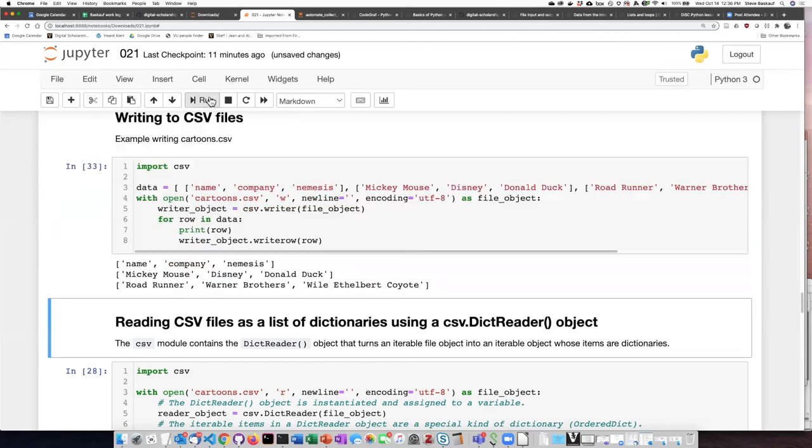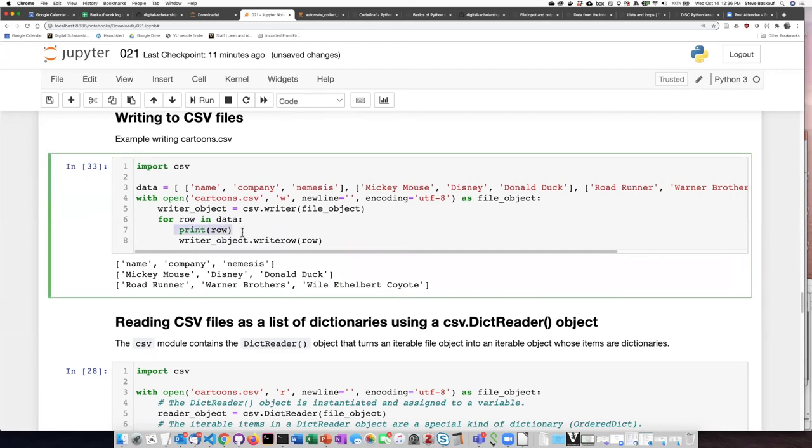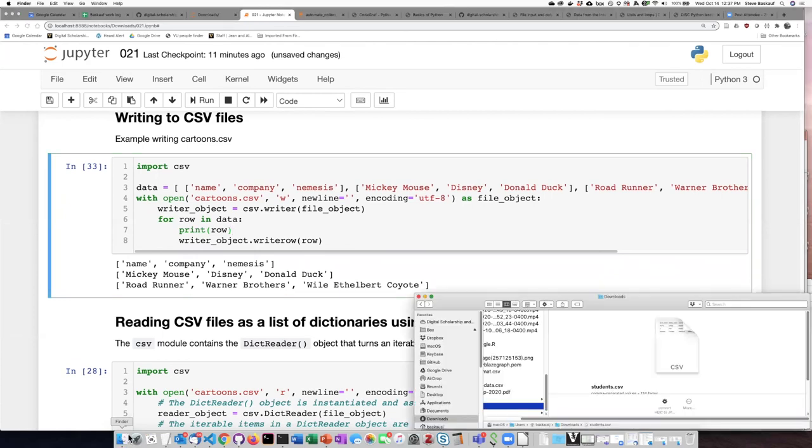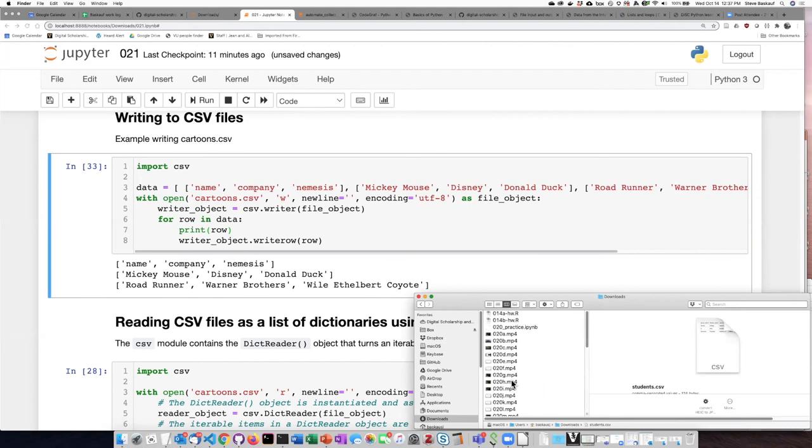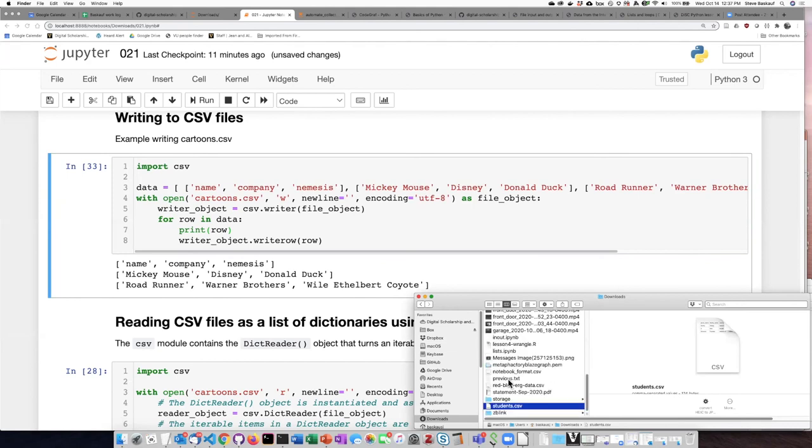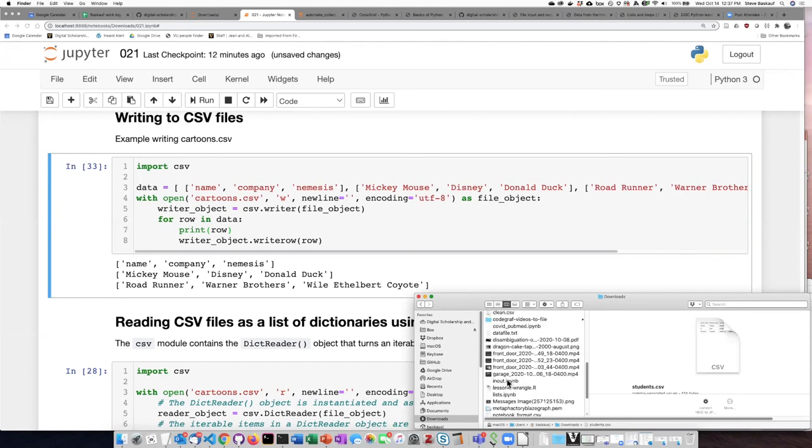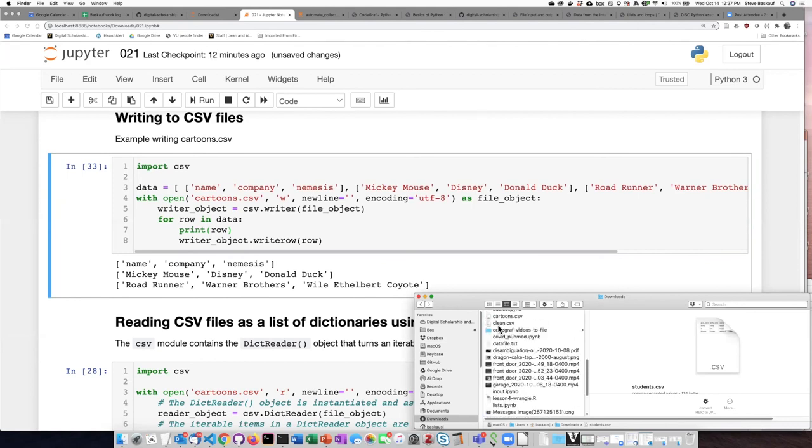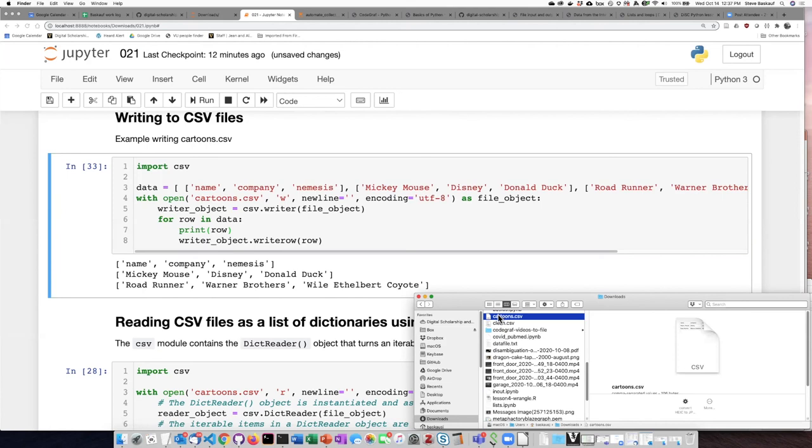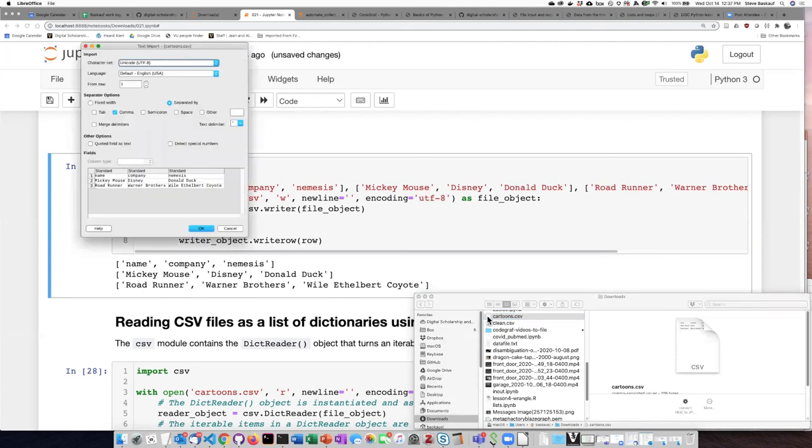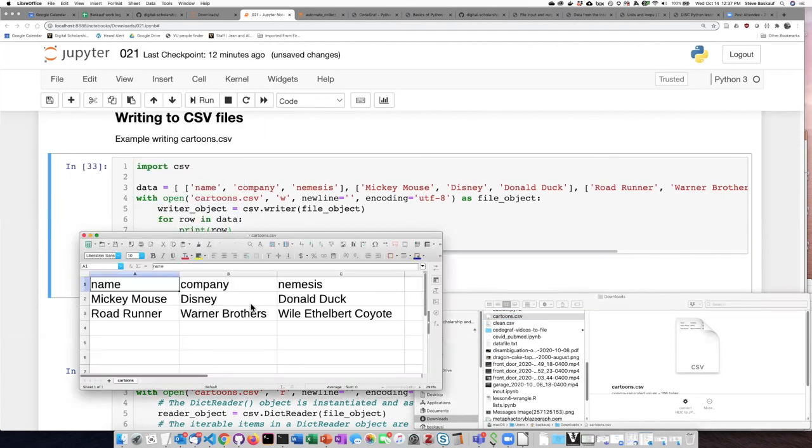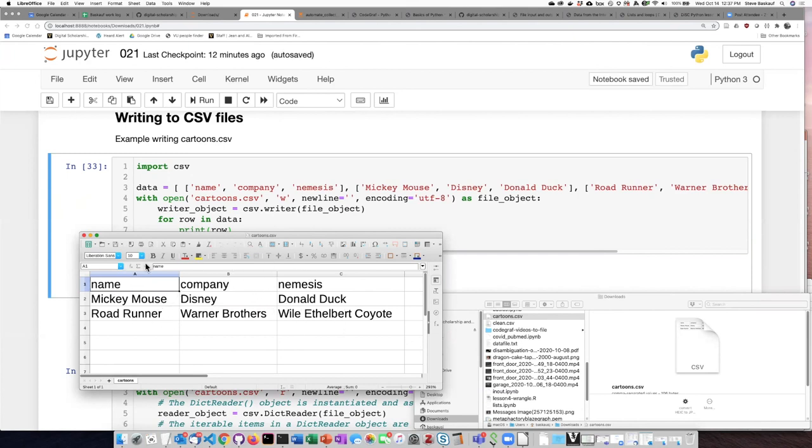I will go ahead and run this and I can see as I wrote each one of the rows here is what I wrote. Let's go to my downloads folder and look for the cartoons.csv file and see what it looks like. We can see that it is written out three rows of data. The first one is the header and the second and third row are the data about the particular characters.